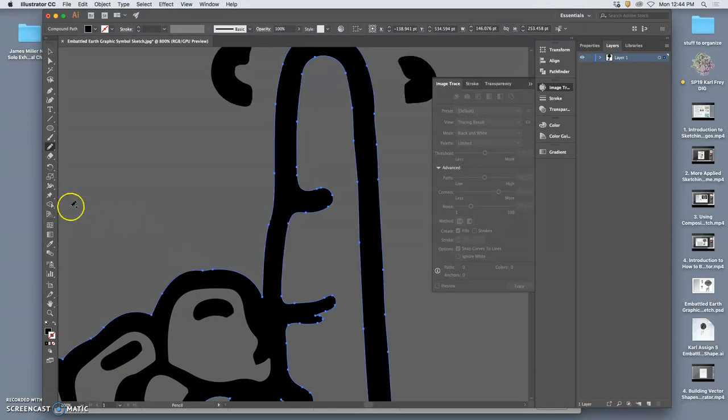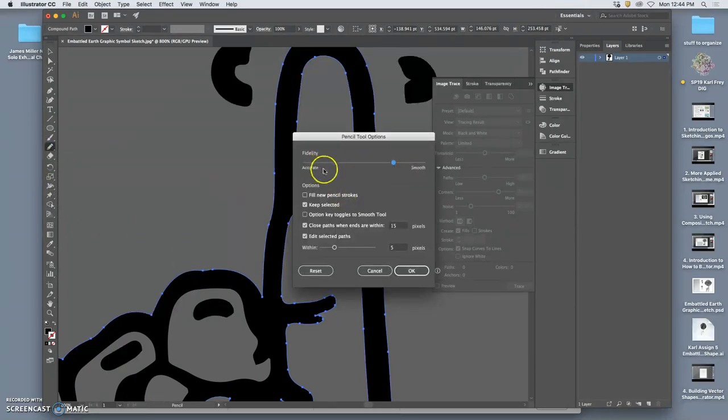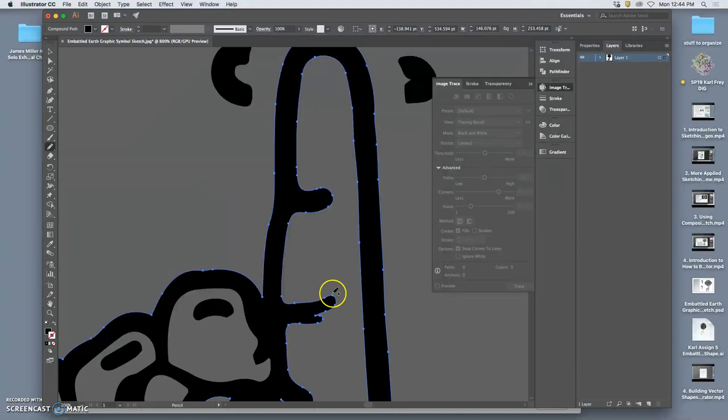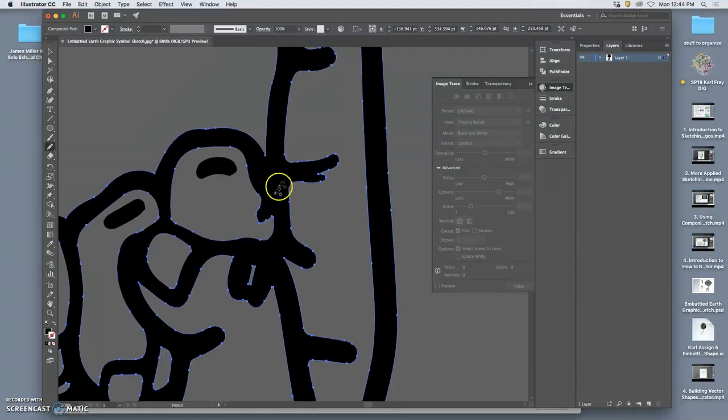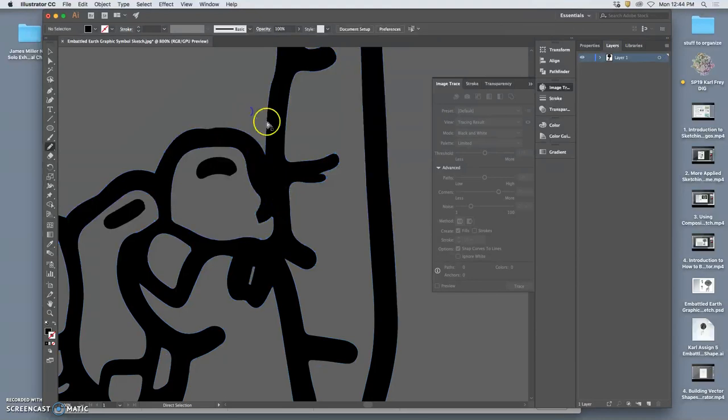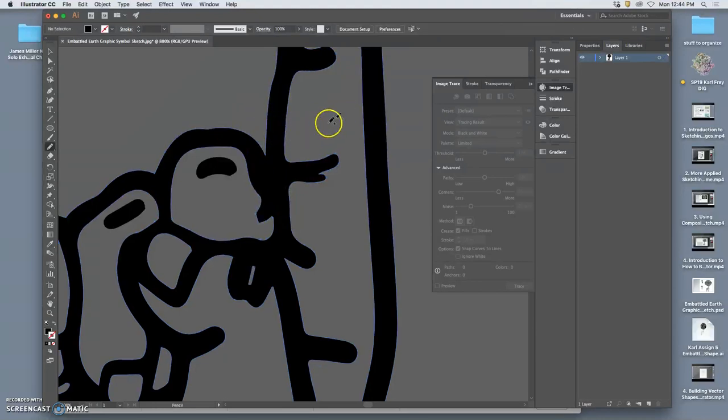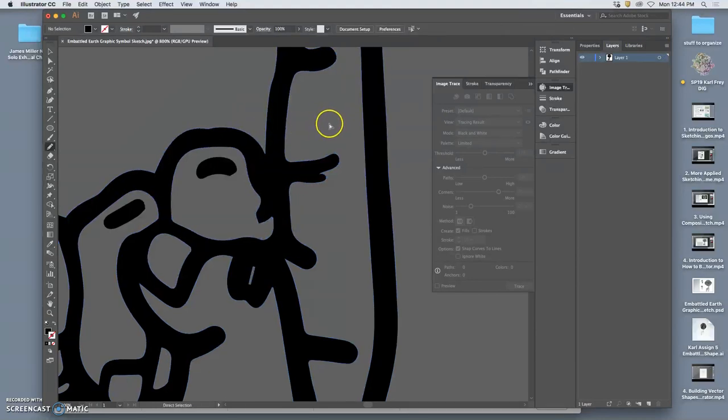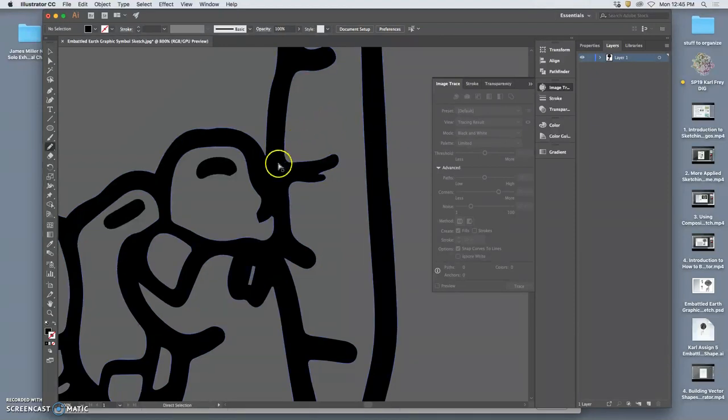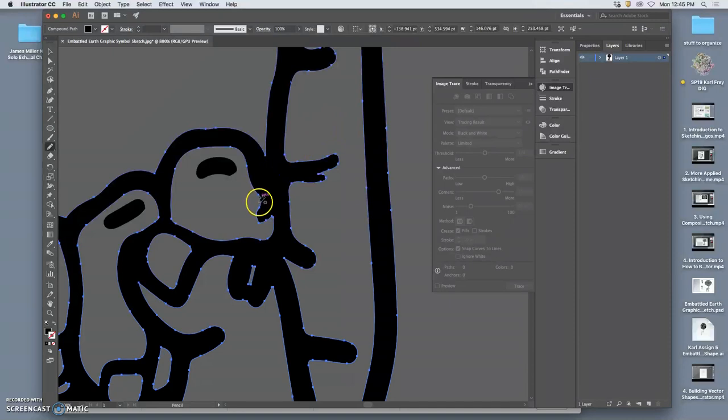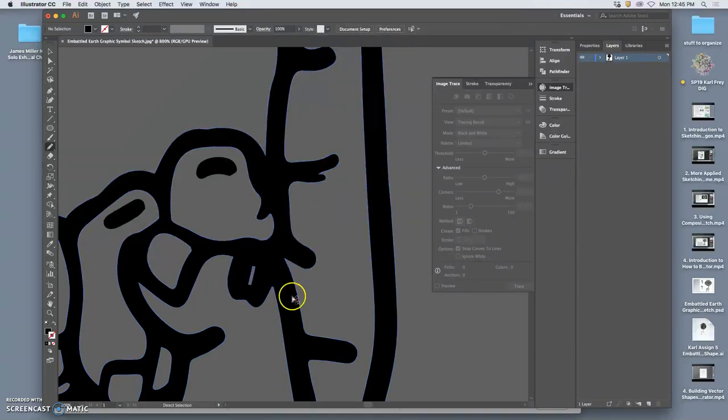And by double-clicking on the pencil, you can make it smoother or more accurate. And that's where I can take care of all of this weirdness. So a nice shortcut when you're using the Pencil tool is if you hold down Command, it will go to the last selection tool you used.